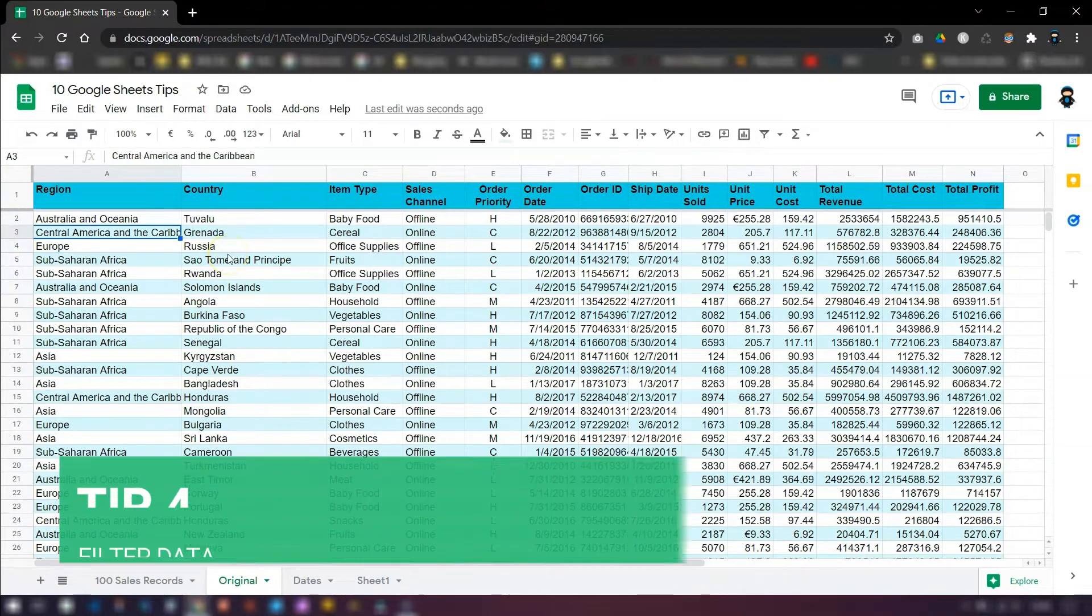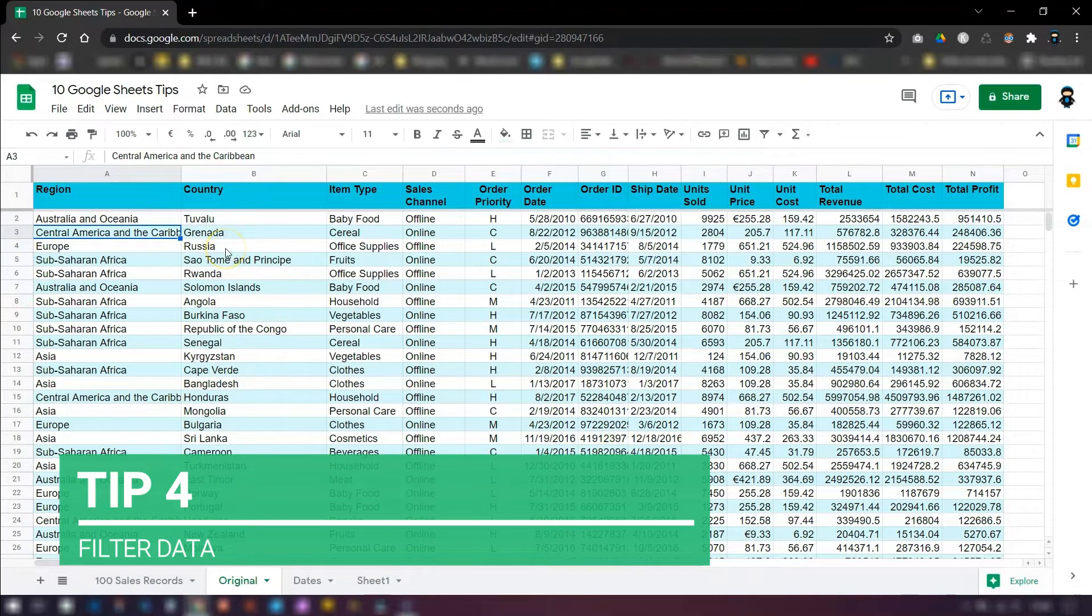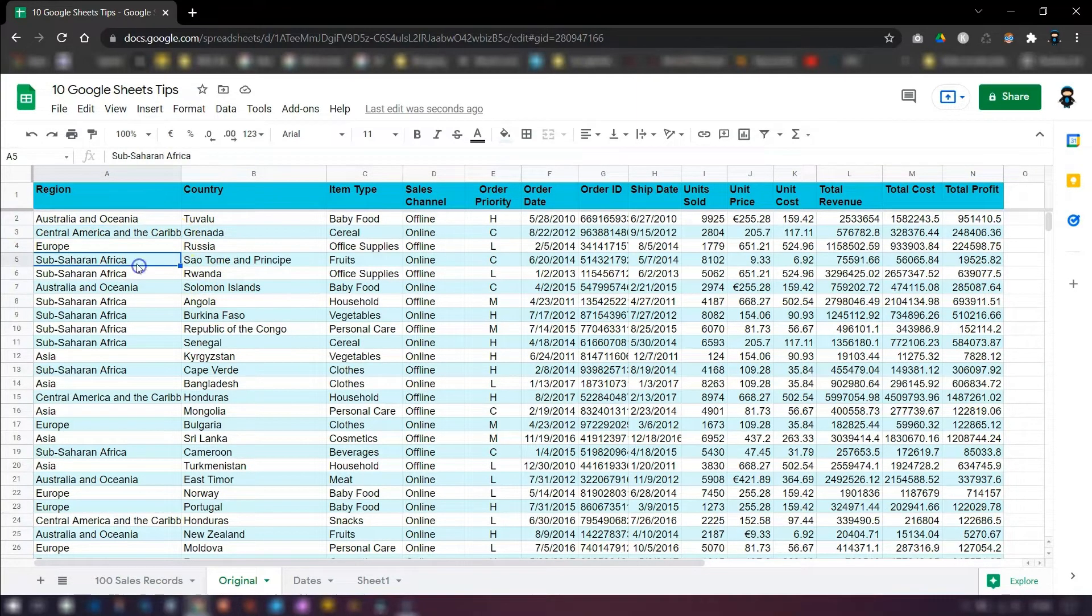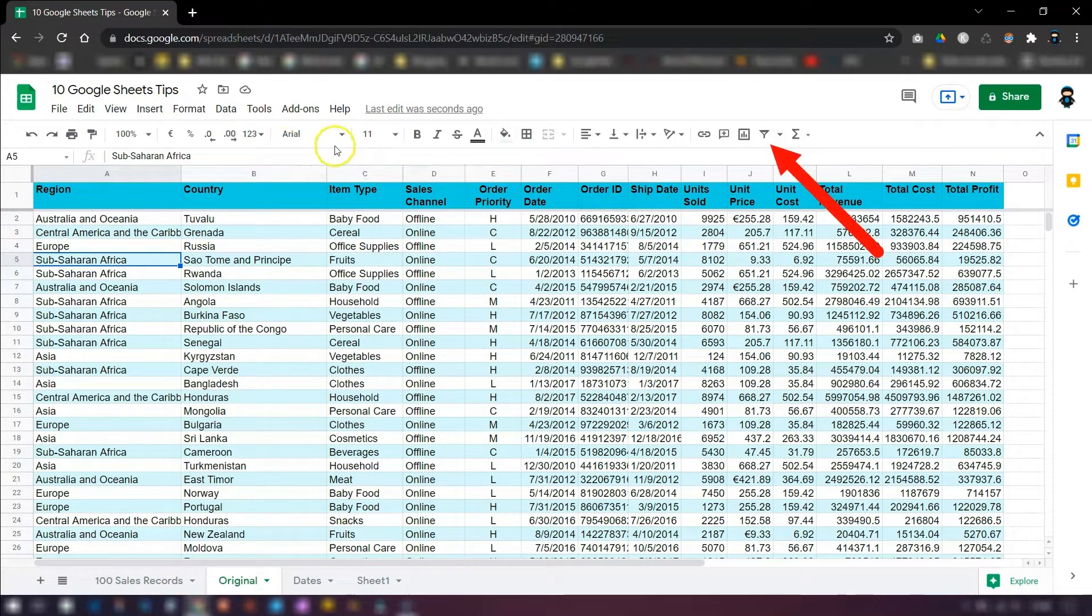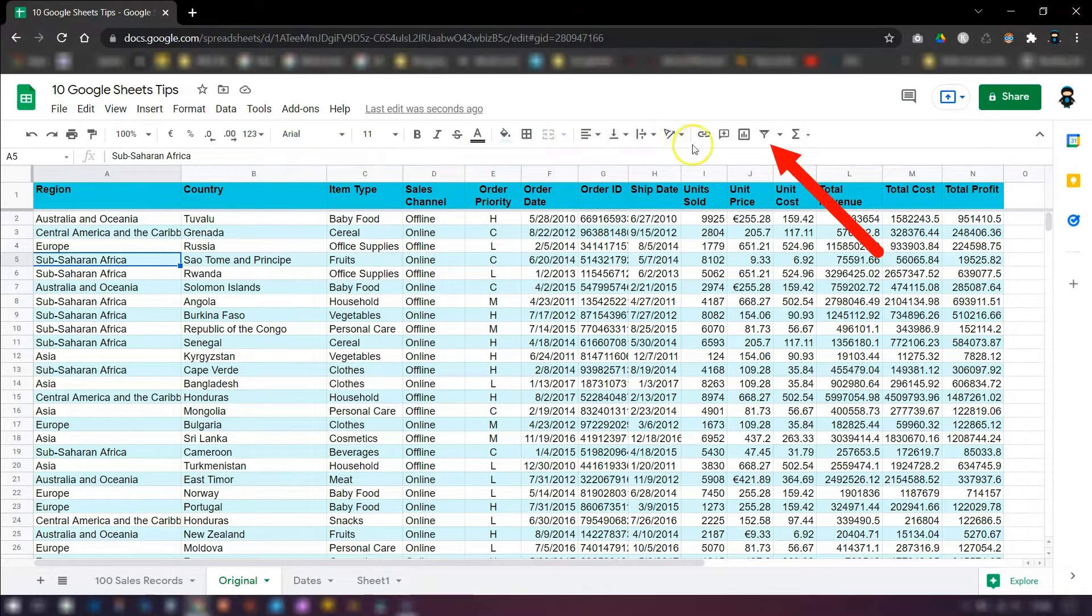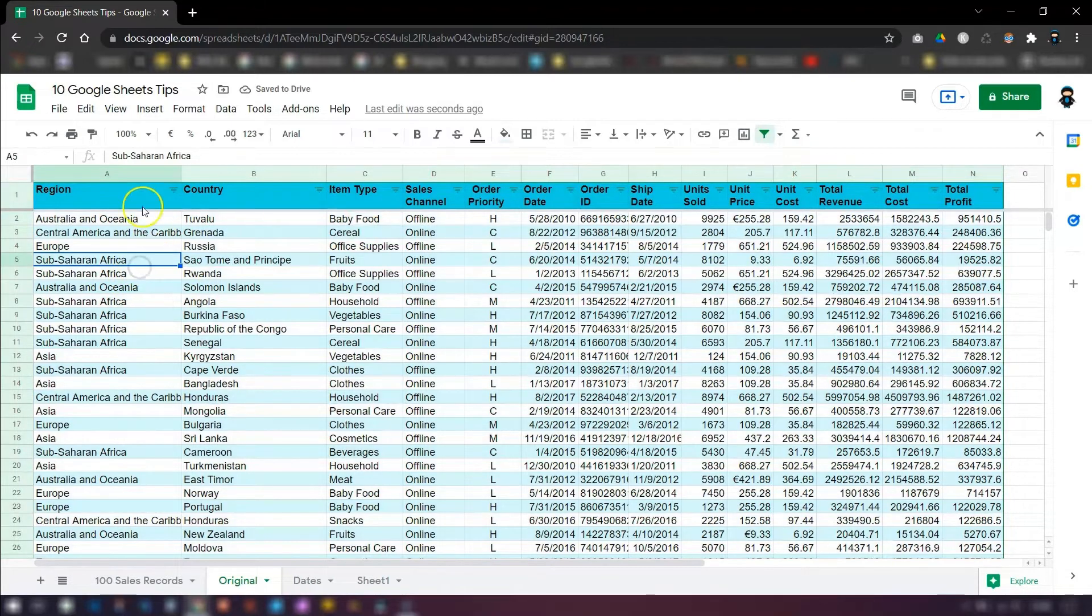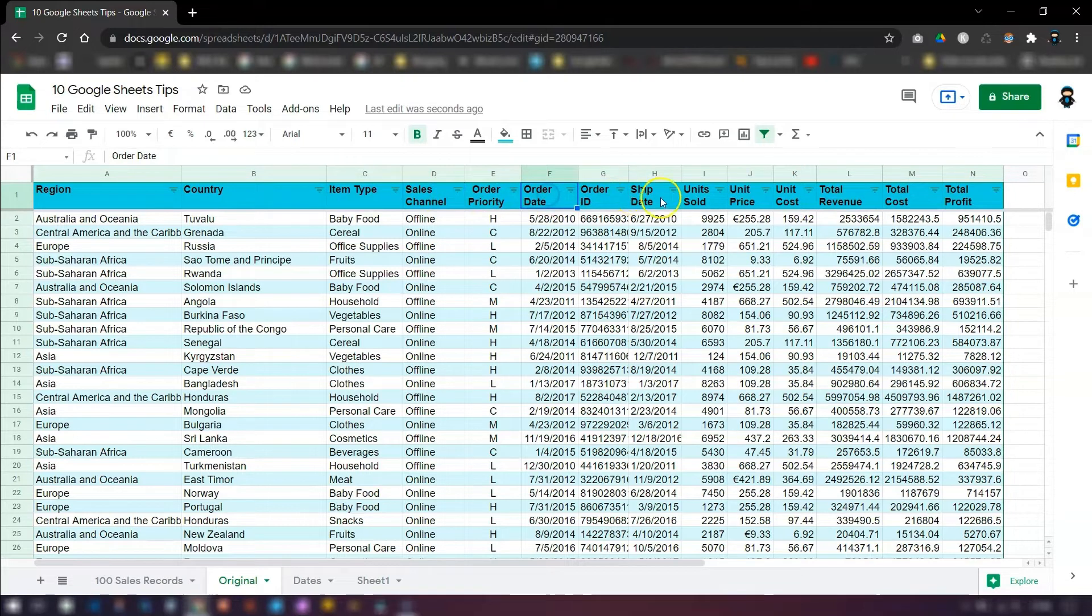A great way of displaying information you want to see is to apply filters to your data set. So to turn filters on, just click anywhere in the data set and click on the filter icon in the toolbar. It's over here on the right hand side. It looks like a funnel. Click on there and you can see straight away that these column headers now have a downward arrow next to each one.